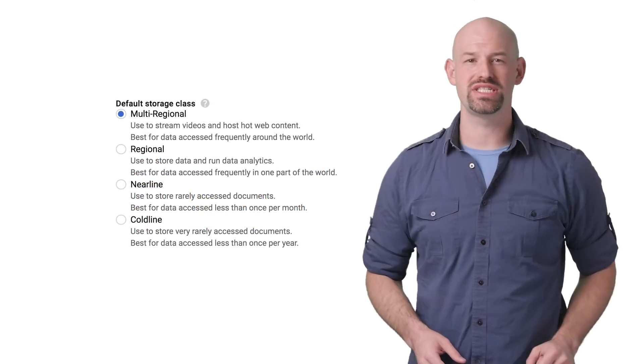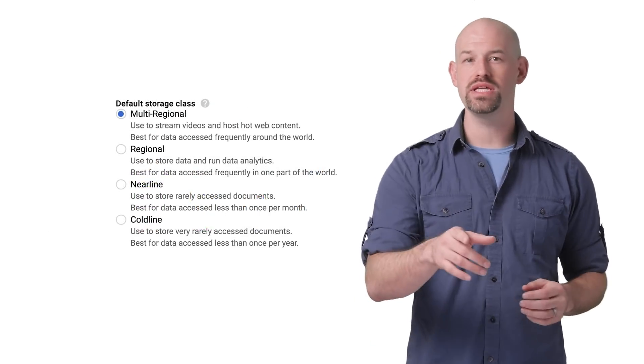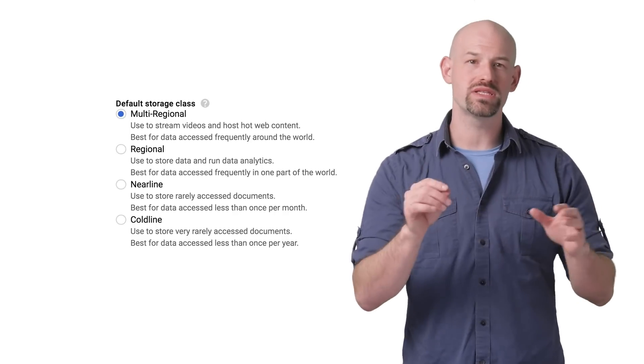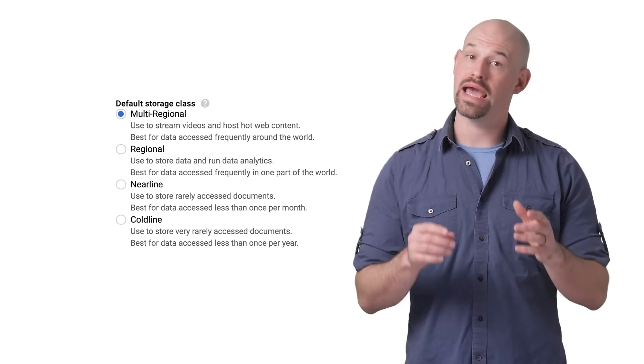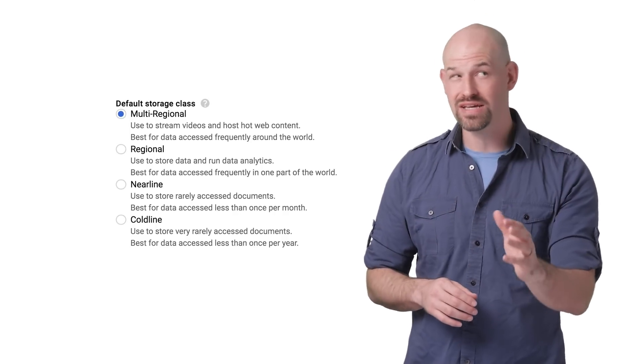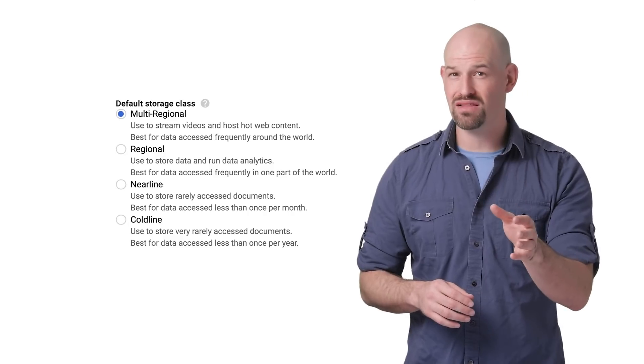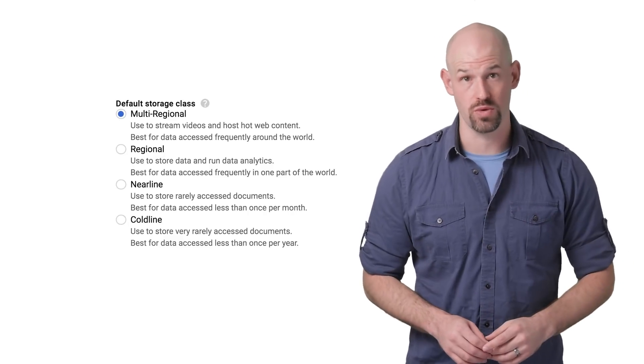When you create a new GCS bucket, one of the first things you need to do is decide what type of storage class it has. And while the text there is descriptive, there's not a lot of room to discuss all the performance nuances.